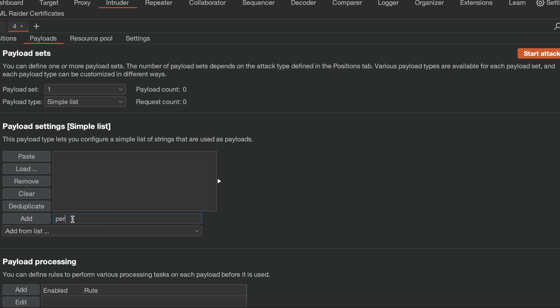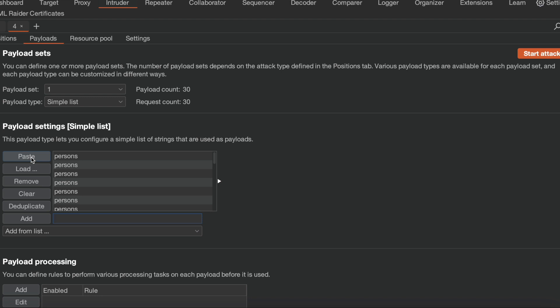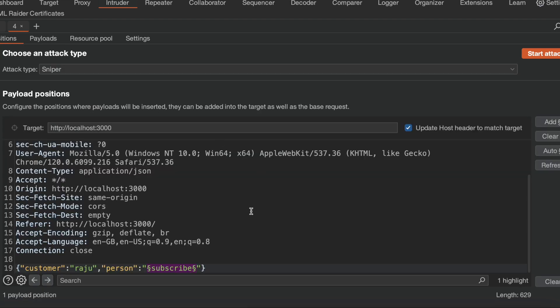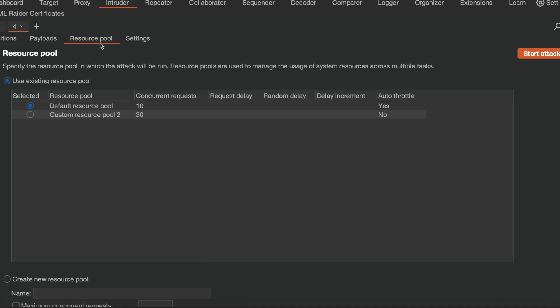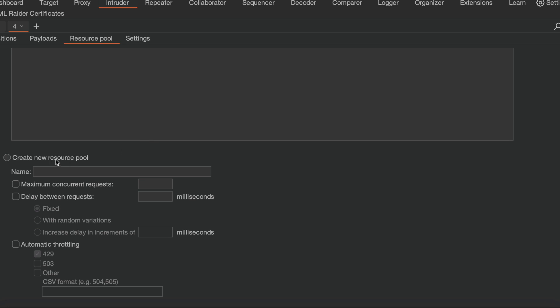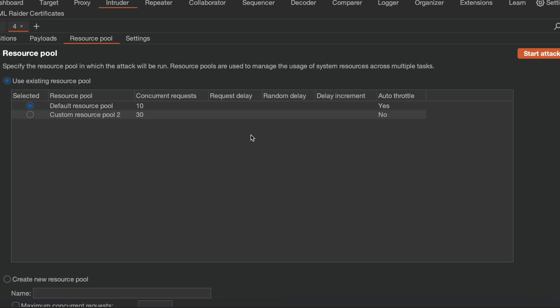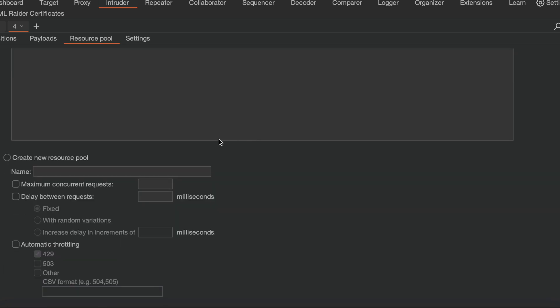So when you go to payload list, now I want to add some payloads. Now I want to add some payloads like I need to add persons. Okay, he is my first person. So for the sake of time being, I'm adding the same persons.